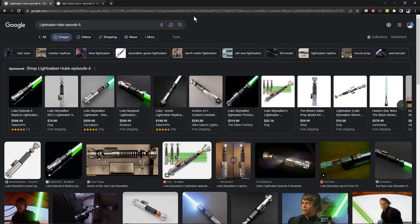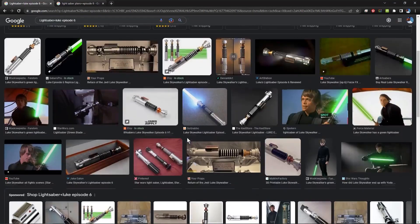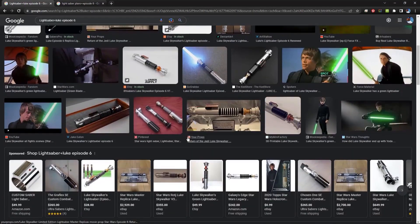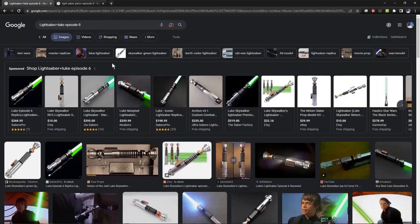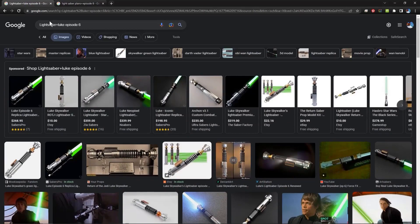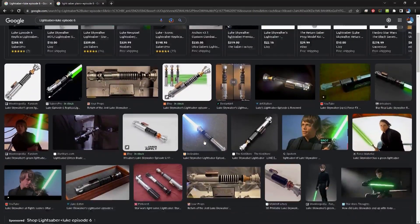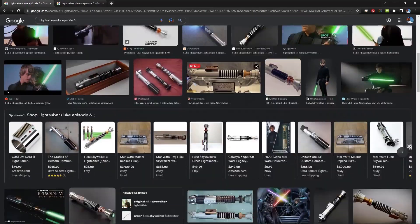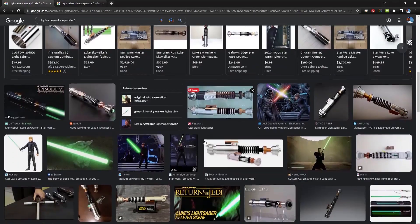The first thing you need to do for this or any other project, unless you have specific directions, is you need to gather reference and inspiration. For this, all you need to do is Google lightsaber and then do an image search, and you'll see all sorts of images of lightsabers.